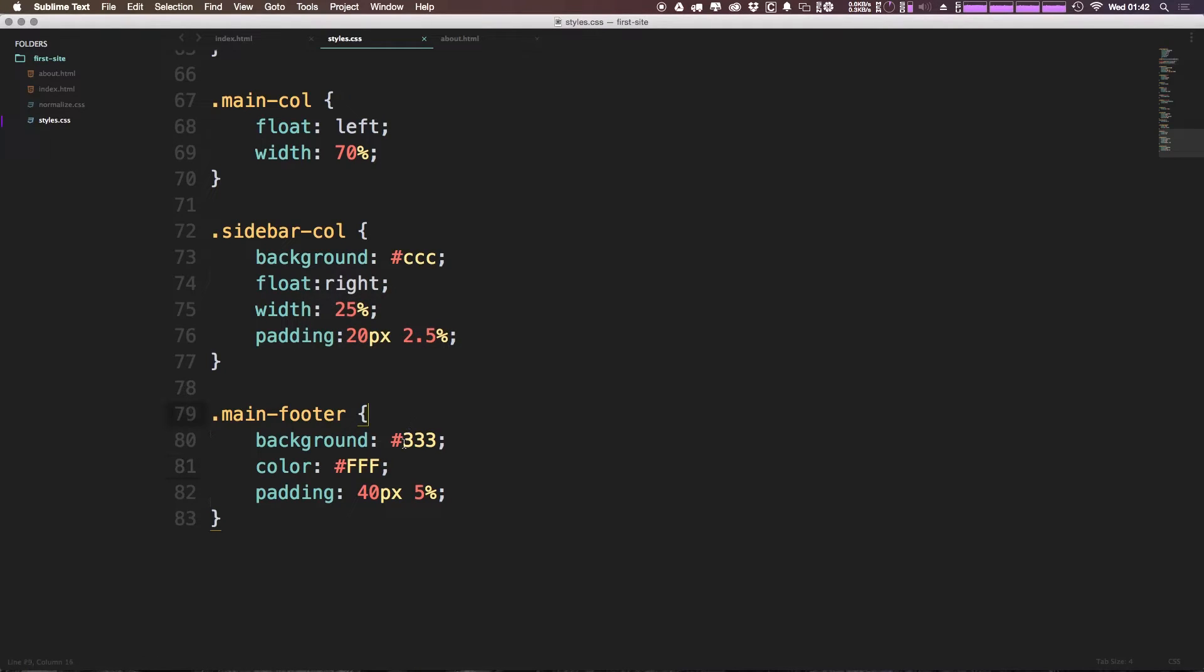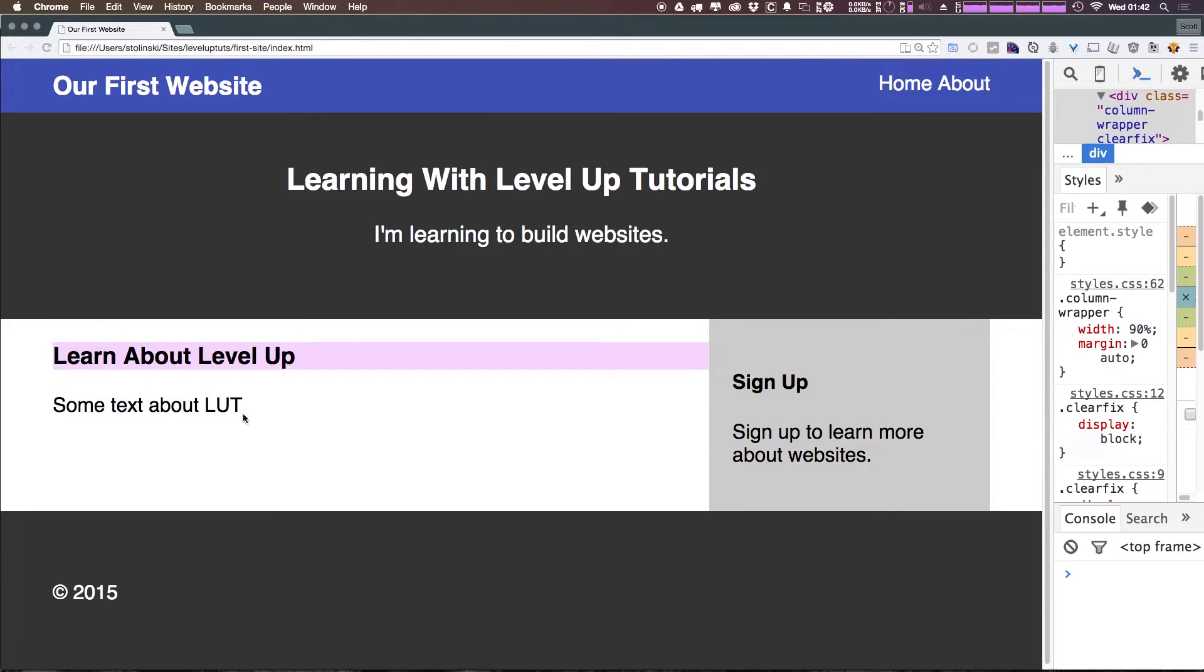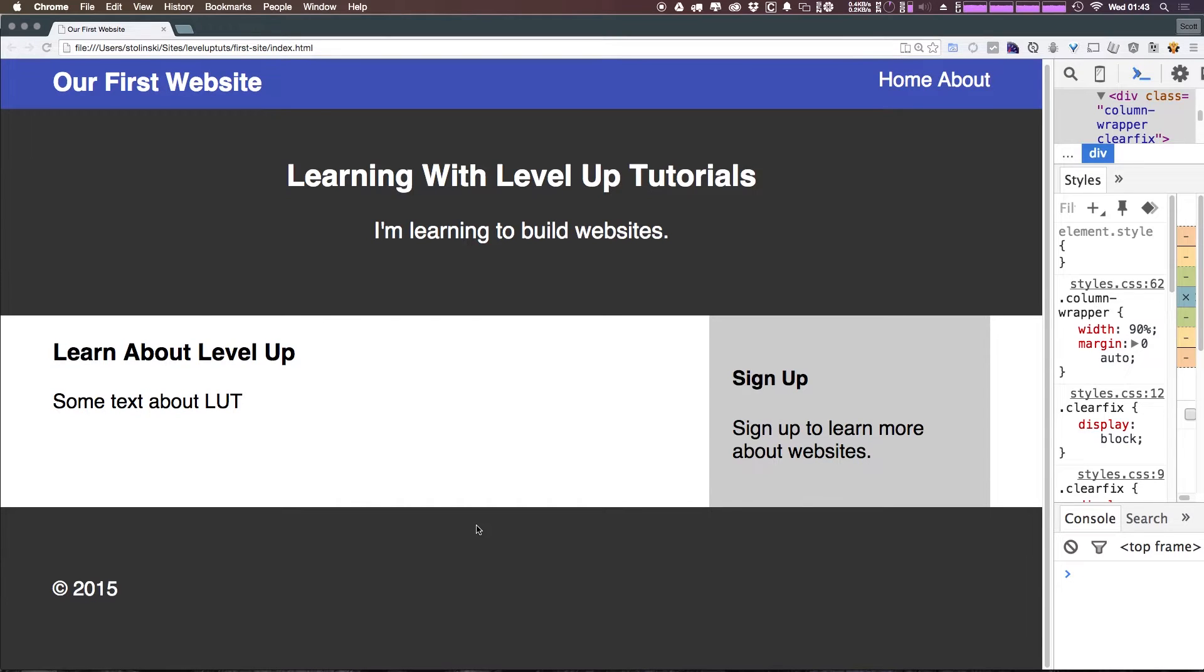So background 333, color white, 40 pixels 5%, refresh, and you can see we now have our footer here. I mean this looks a little bit cramped because we don't have a ton of information here. However, once this sort of fills out and pushes down, you'll be able to see that this is looking more proportional as we go.